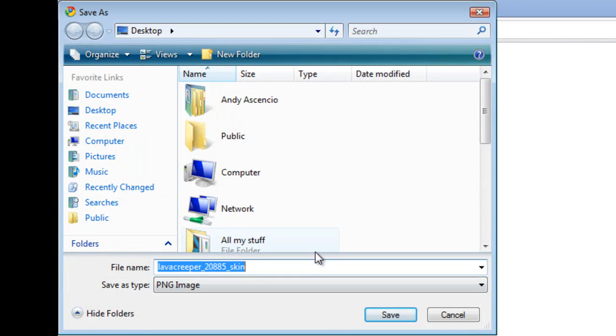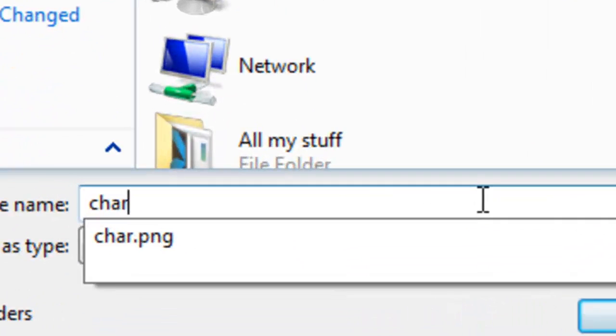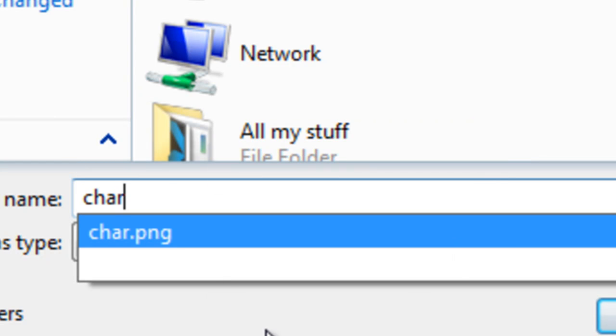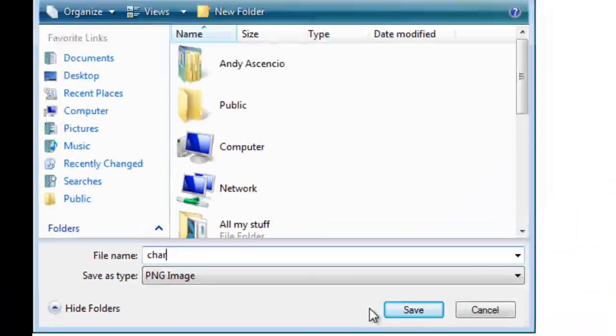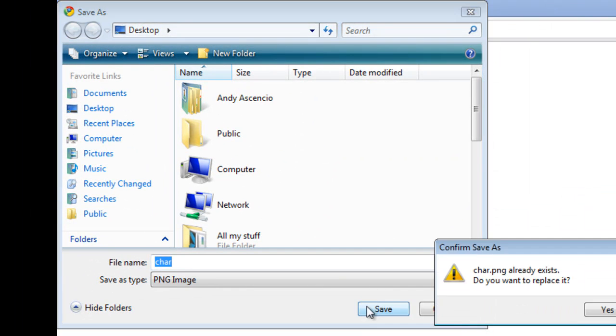And you're going to save it to your desktop but change the name to char, c-h-a-r. Make sure it's a PNG file or else it won't work. So you're going to click save.